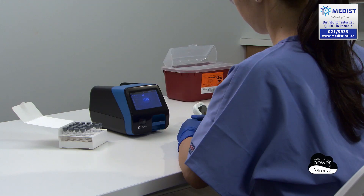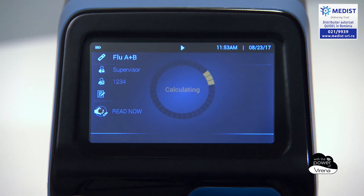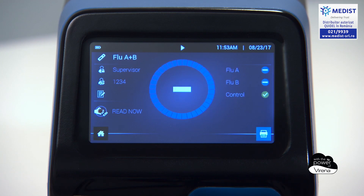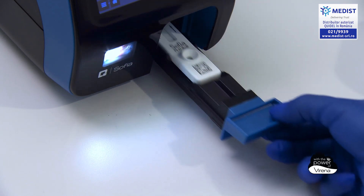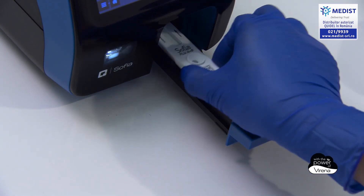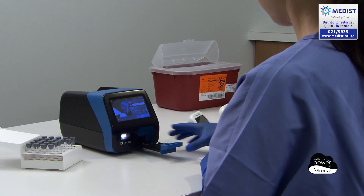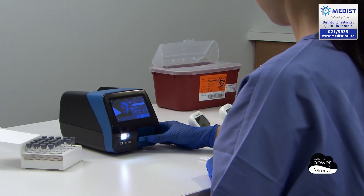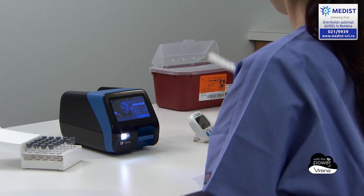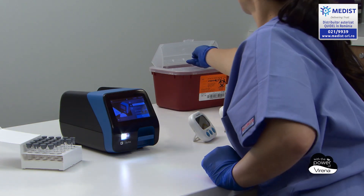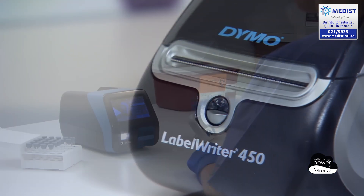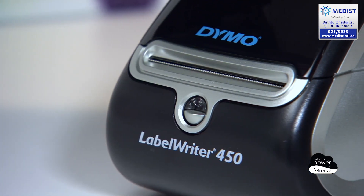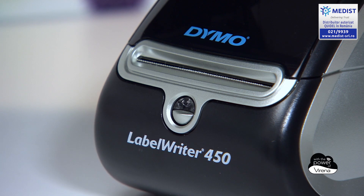When the test is complete, the result screen appears and informs the user if the test was positive, negative, or invalid. The result is saved automatically to Sophia2's onboard data management system and can be recalled on Sophia2 and, if desired, reprinted using an optional external label printer.